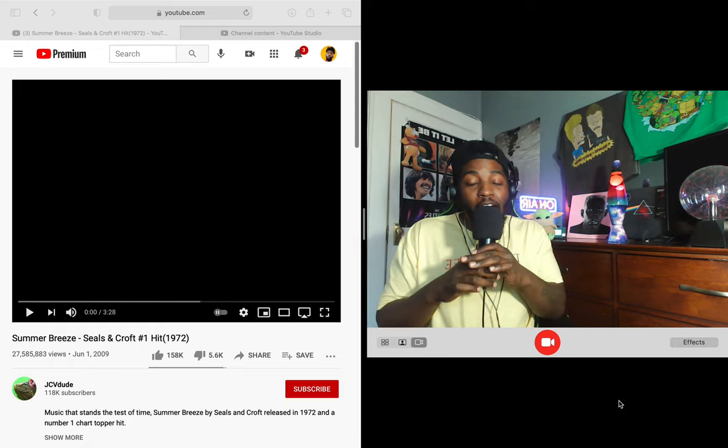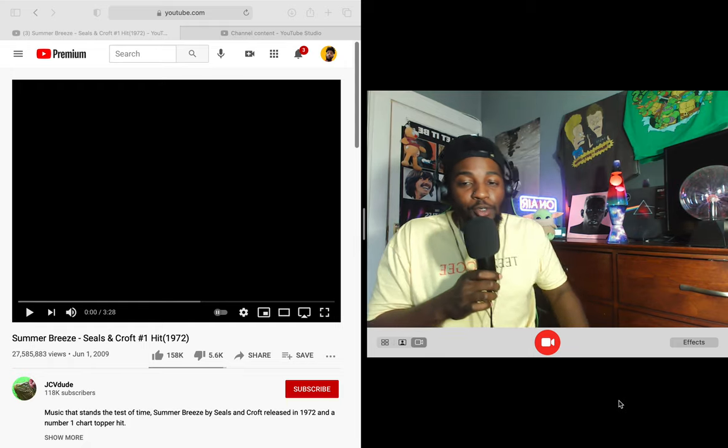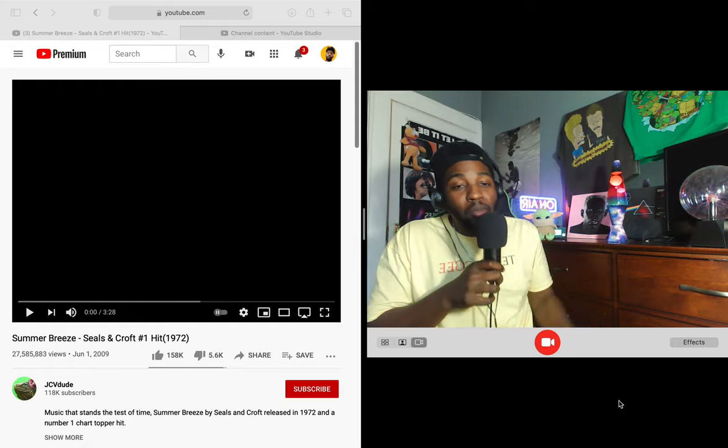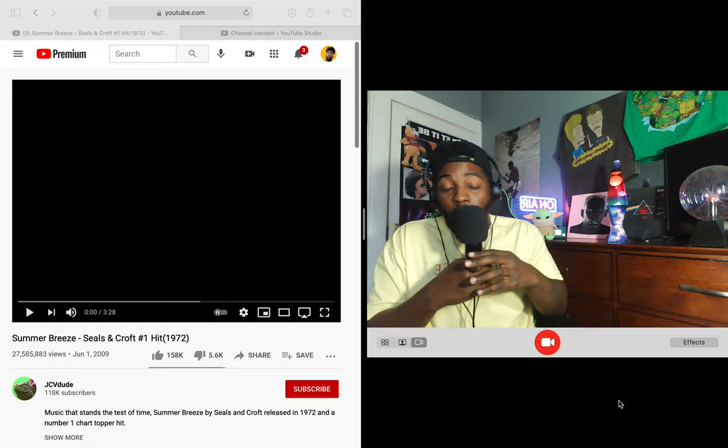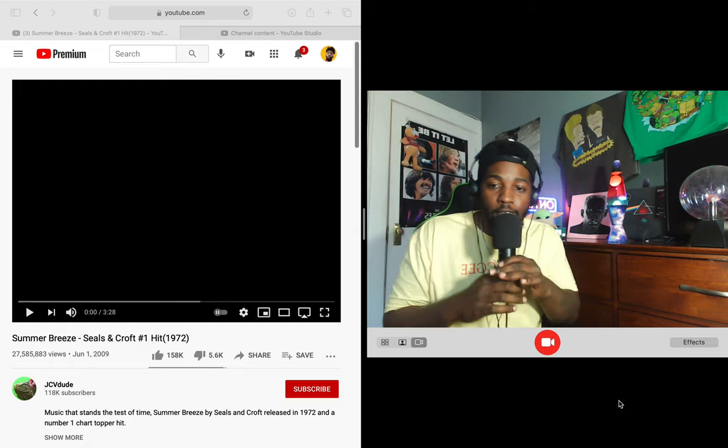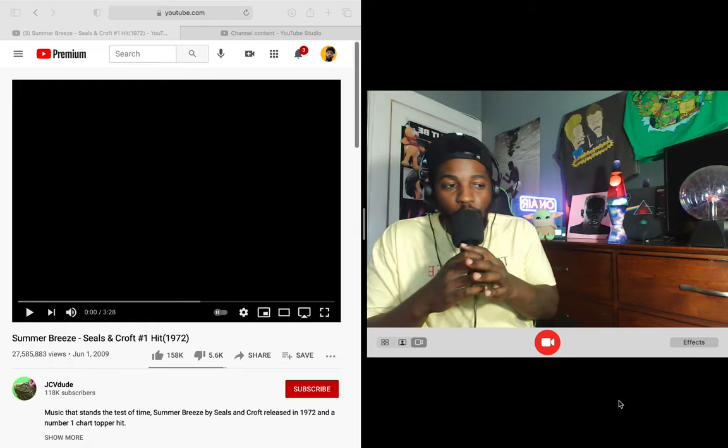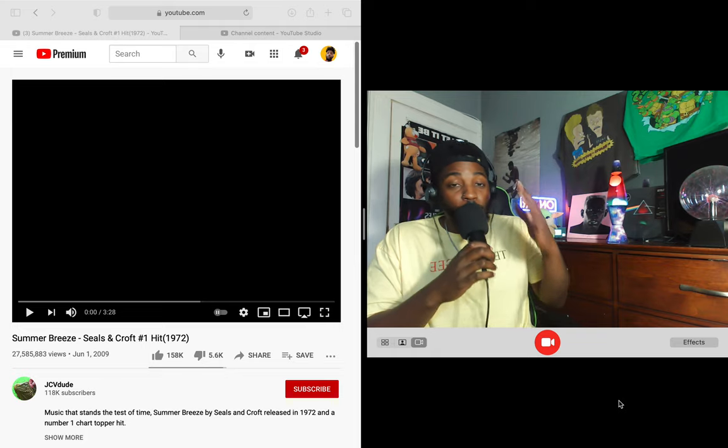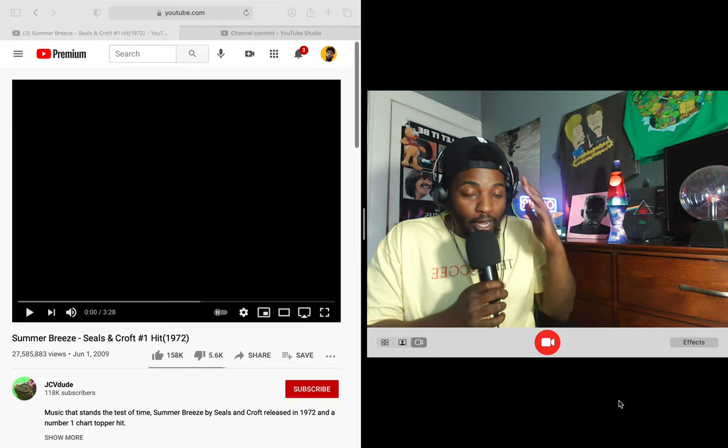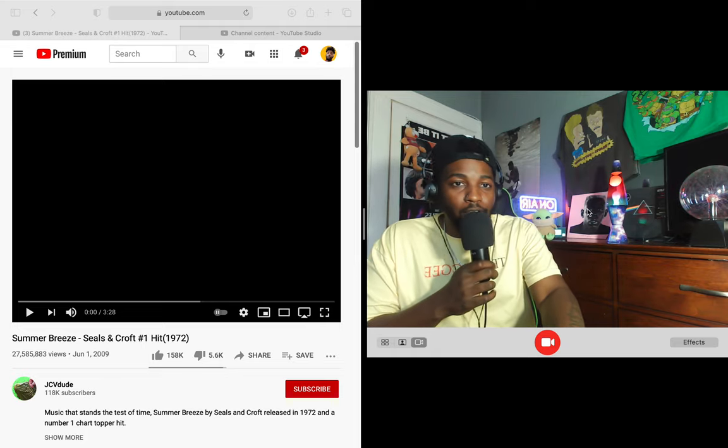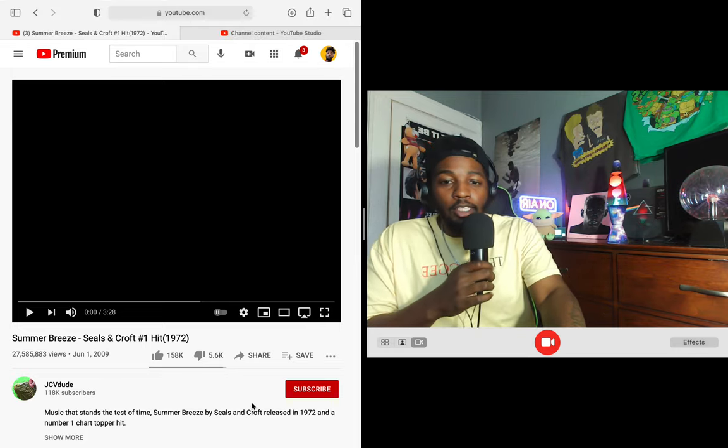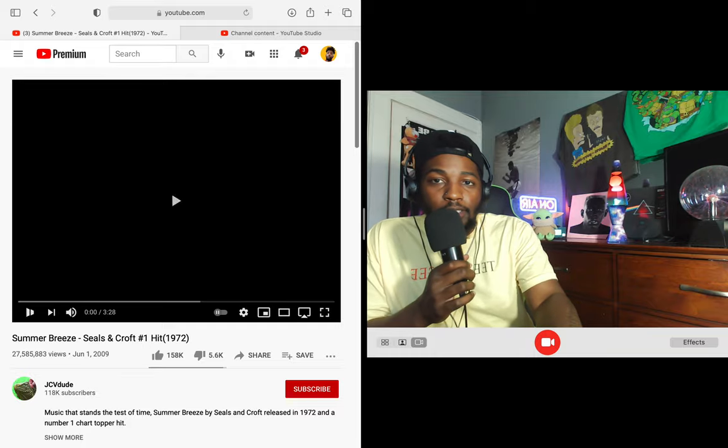Shout out to Jackie man, I appreciate you, thank you so much family. Y'all been around for a minute now, just holding me down, always in the comment section showing love. Trust me I see you and I appreciate you. Thank you so much for everything, let's go ahead and jump into this.